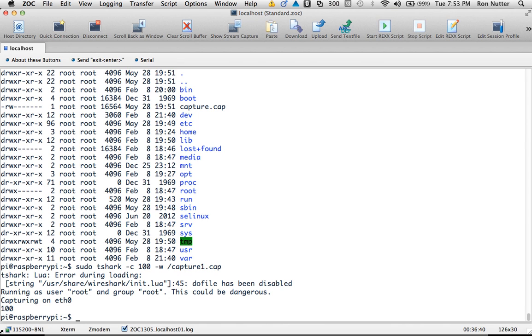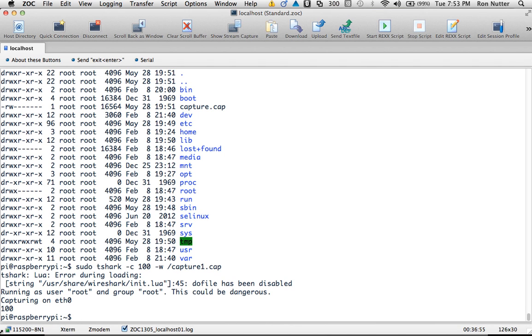So T-Shark is a very nice package. It has some similarities to TCP dump, but in this case, it gets you into a file, and you're used to the same command structure that you're going to have within Wireshark. And that's worth considering. Either way, whether you use TCP dump or T-Shark, you're at least capturing. But depending on your situation, you may want to look at using T-Shark.